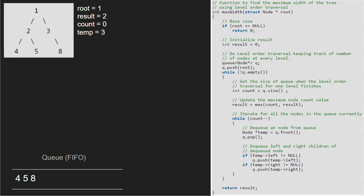Now count will be equal to 3 as there are 3 elements in the queue. We update the maximum node count value, so result will now be equal to 3 as count is greater than result. Again we enter the inner while loop and decrement count. Now temp will point to 4 and we pop 4. Since node 4 does not have any children, nothing is enqueued. We continue with the inner while loop and decrement count. Next, temp will point to 5 and 5 will be dequeued. As 5 does not have any children, nothing is enqueued. We decrement count. Now temp will point to 8 and 8 will be dequeued. Since count is 0, we exit the inner while loop and now the queue is empty. So we come out of the outer while loop as well and finish execution of this program.